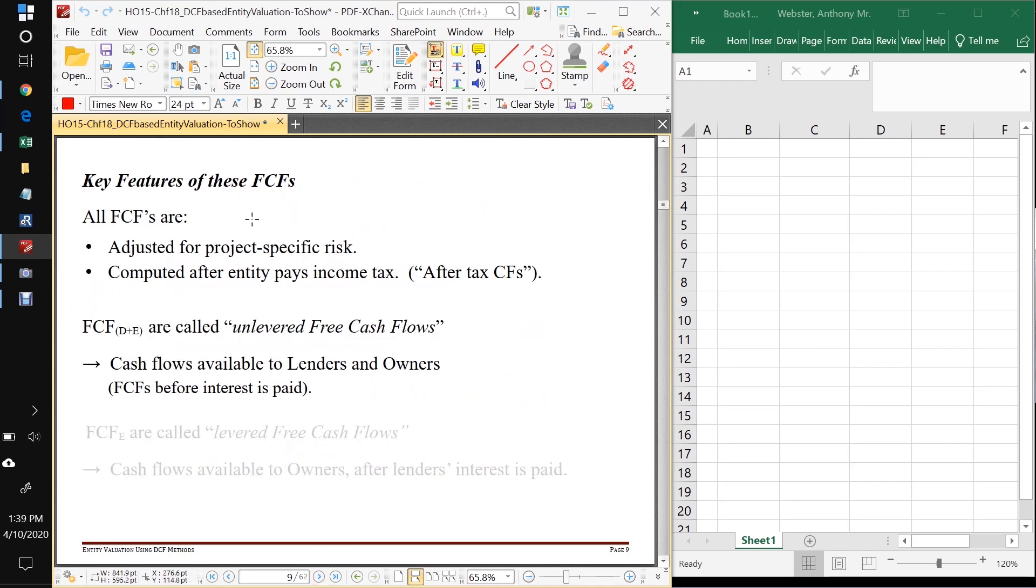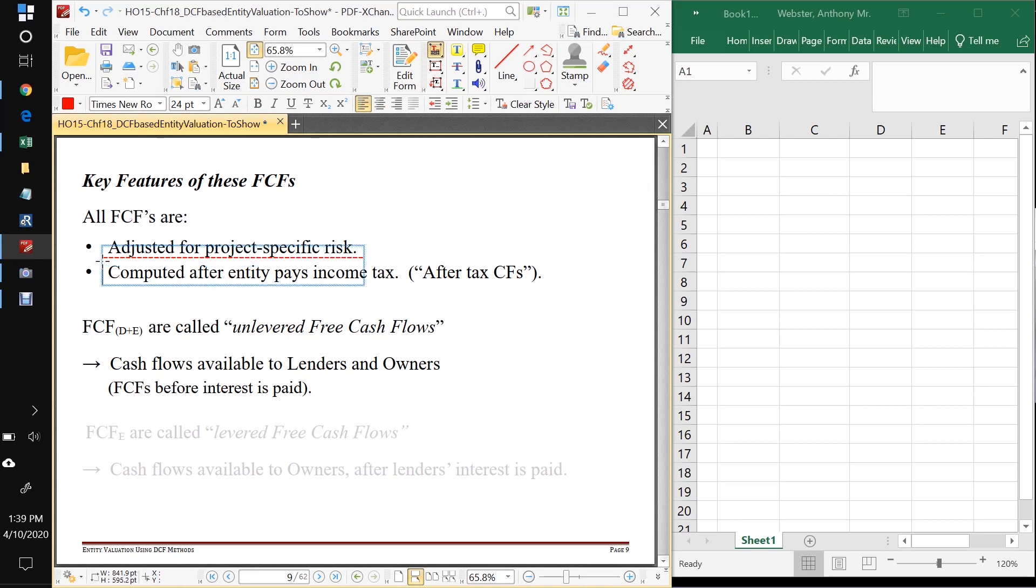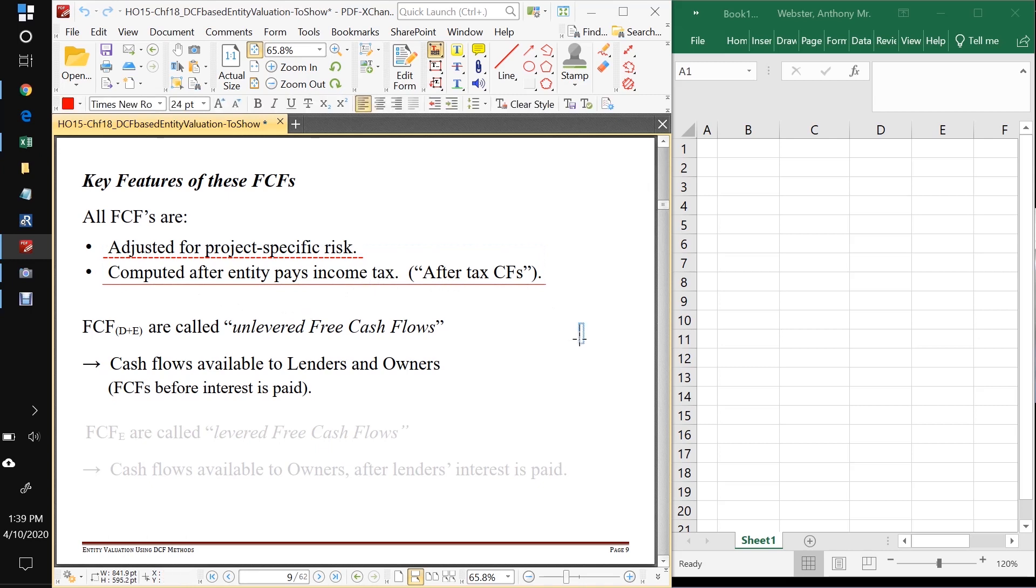So some of the key features of these cash flows for all of them, they're always going to be adjusted for project specific risk. And we're always going to compute our cash flows after the entity pays its income tax. So these are going to be called after tax cash flows.